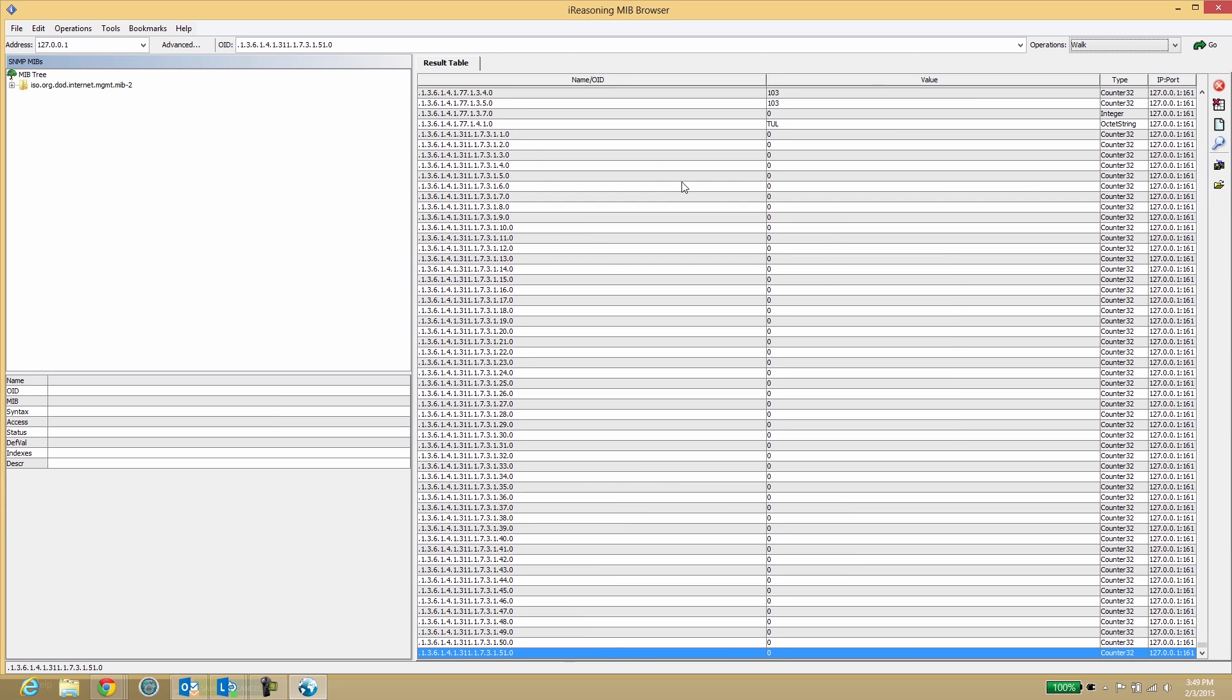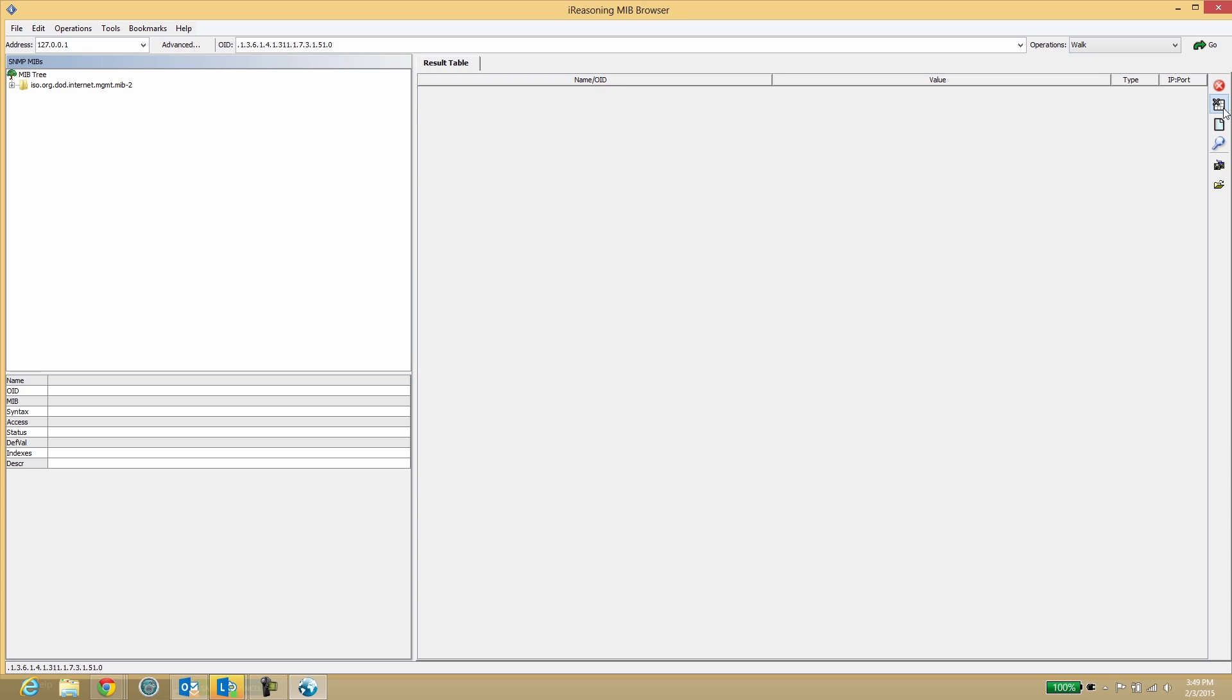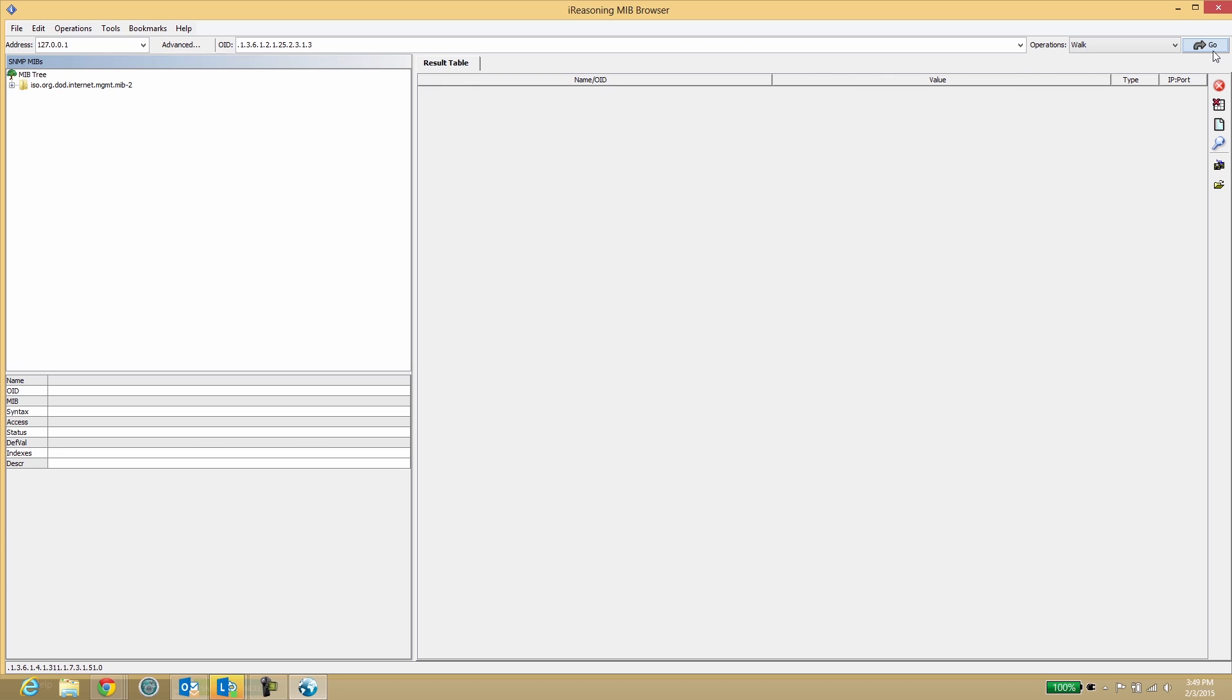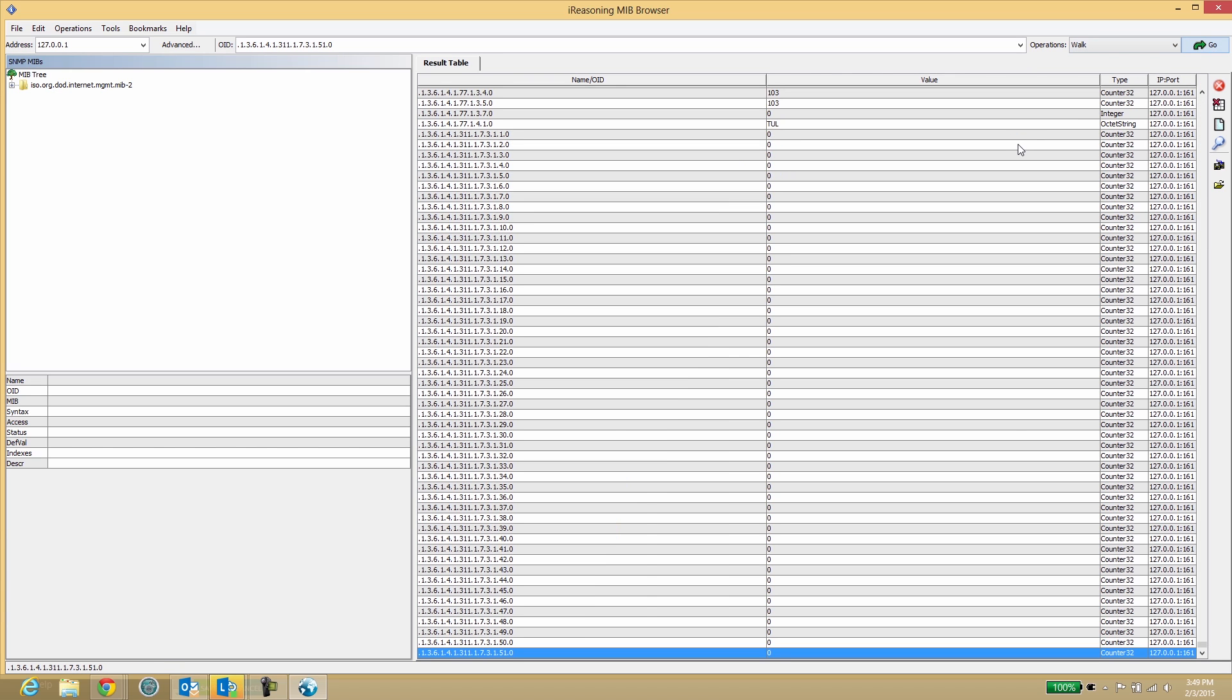Clear the results. Paste the OID from the Online Help into MIB browser. Select the operation walk. The first results in the list are related to disks.